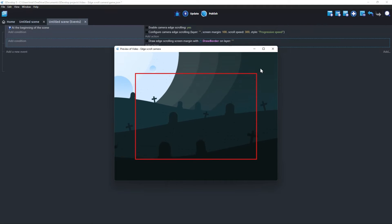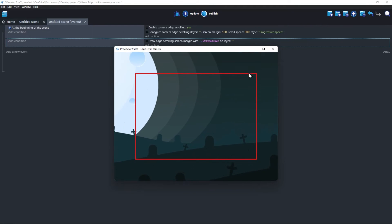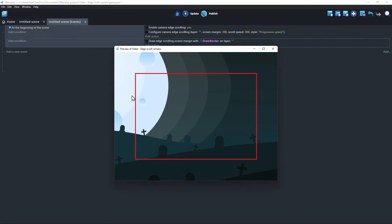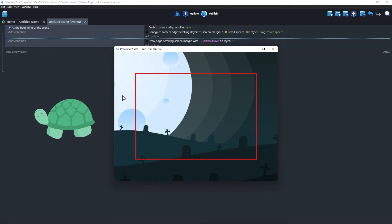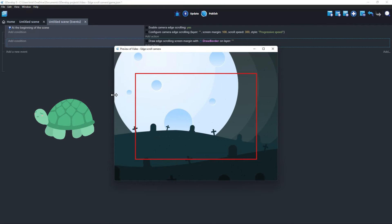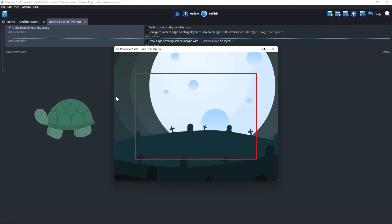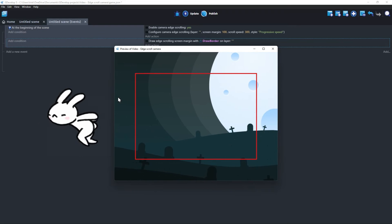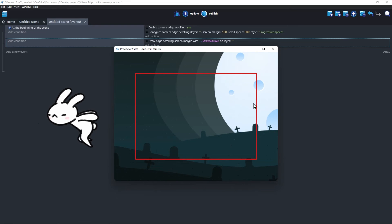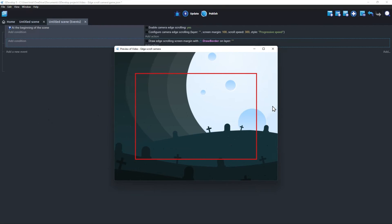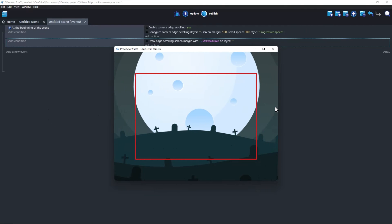It especially helps to understand how the progressive speed works. The camera moves slowly when the user first crosses the border, but speeds up to the maximum scroll speed at the edge of the screen.